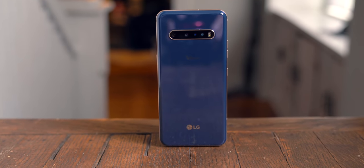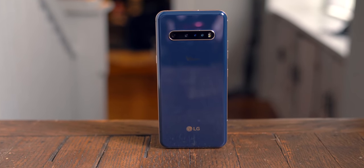This is the LG V60. No, I'm not going to call it the LG V60, thank you, 5G dual screen. We're not doing that.